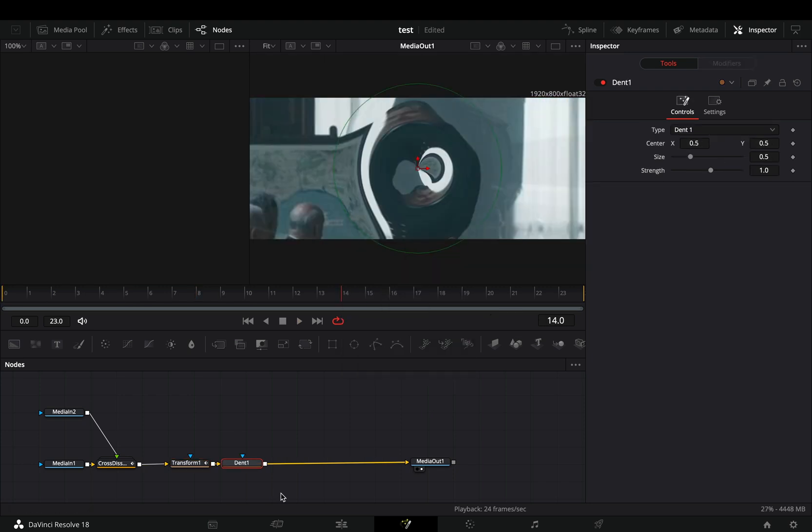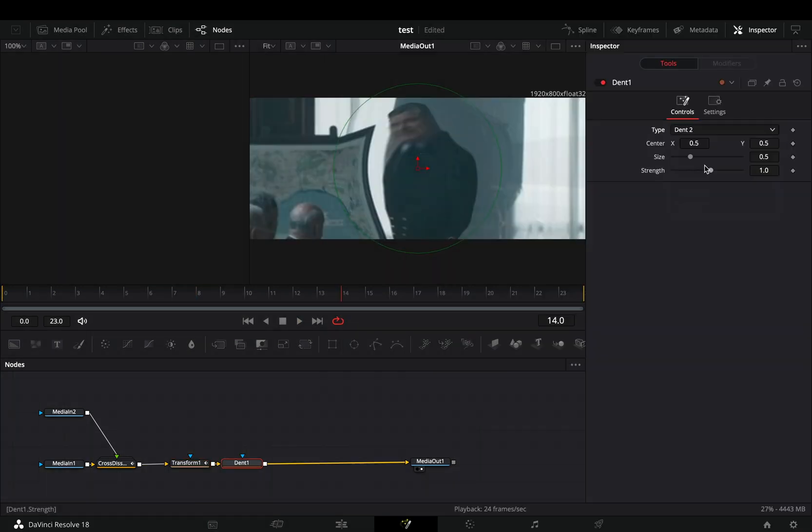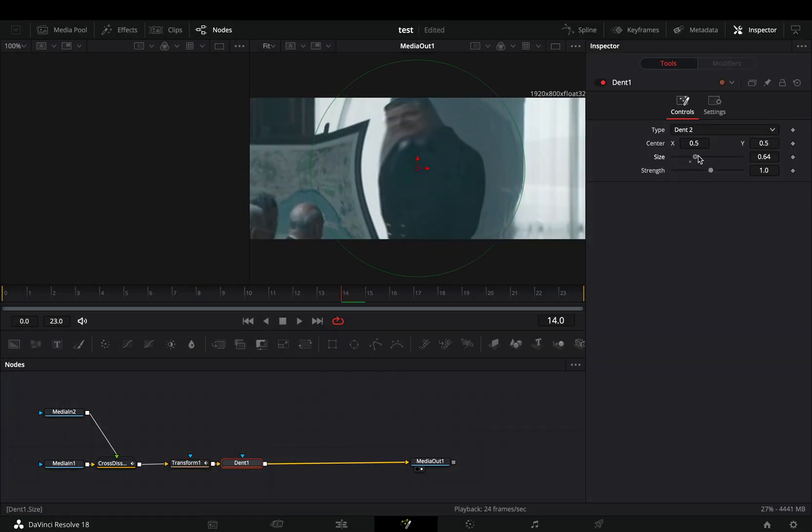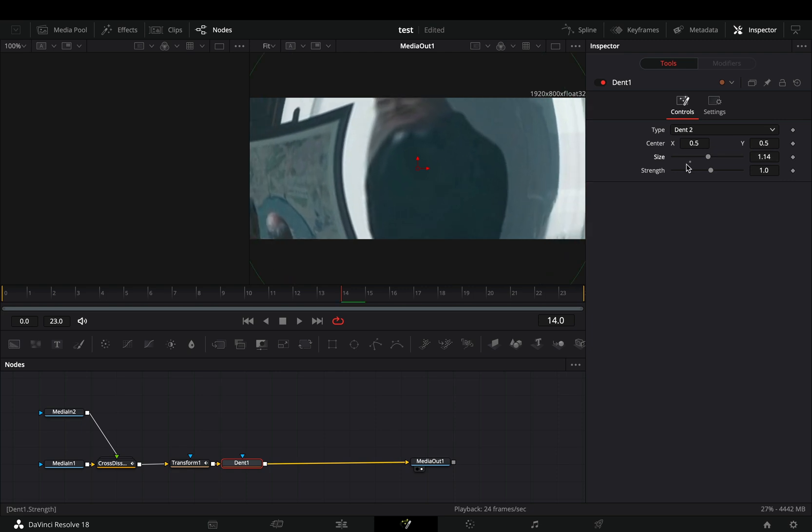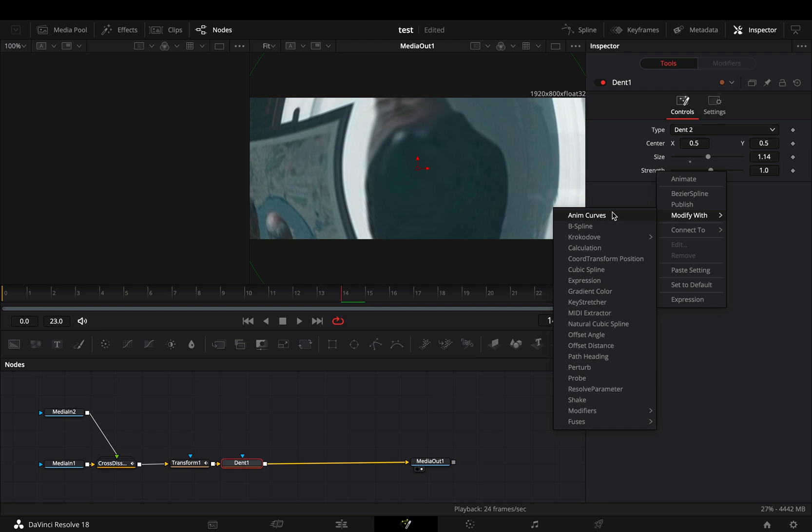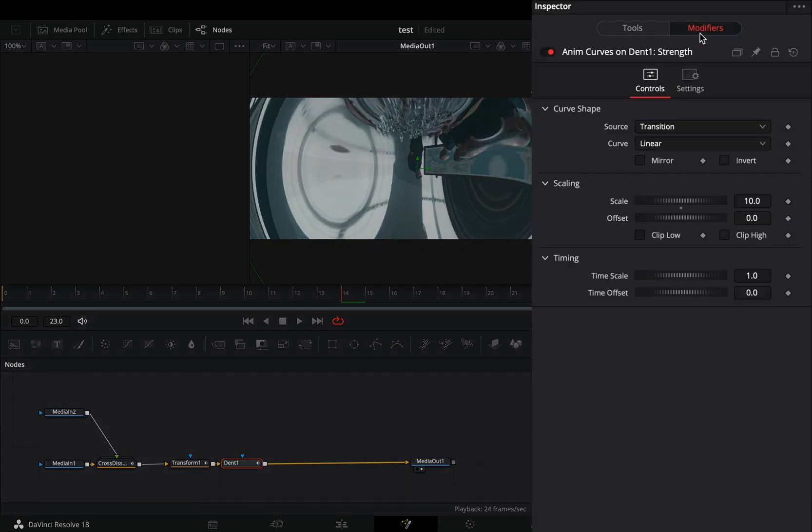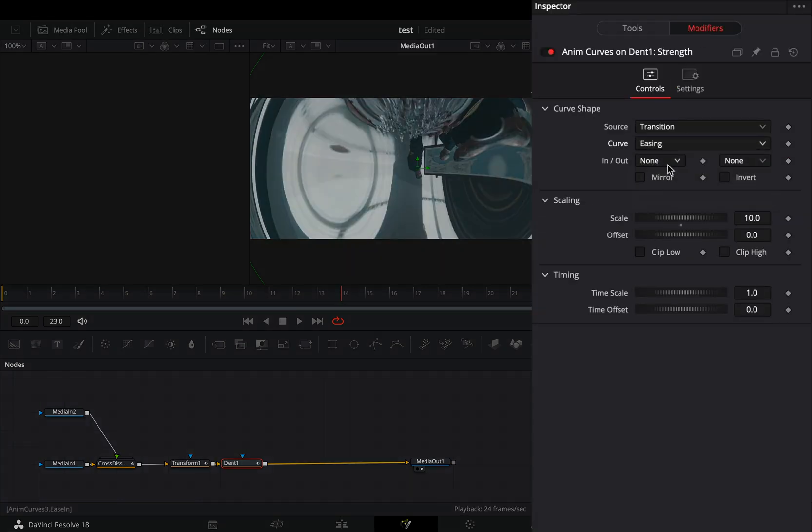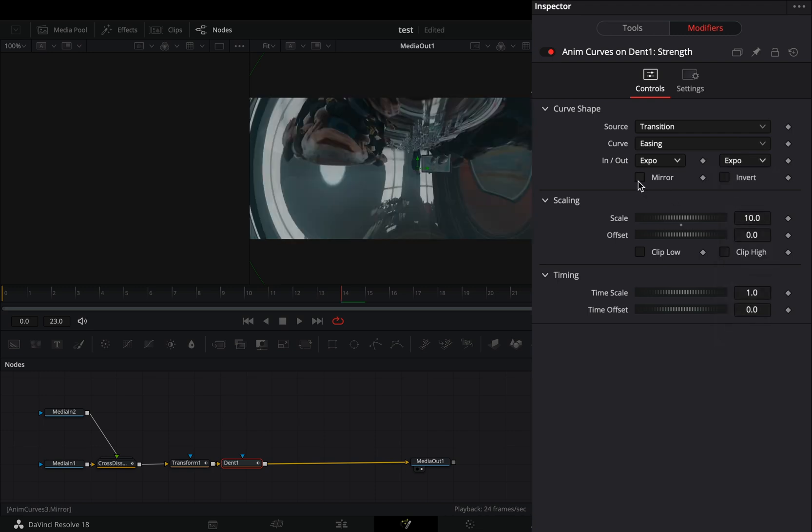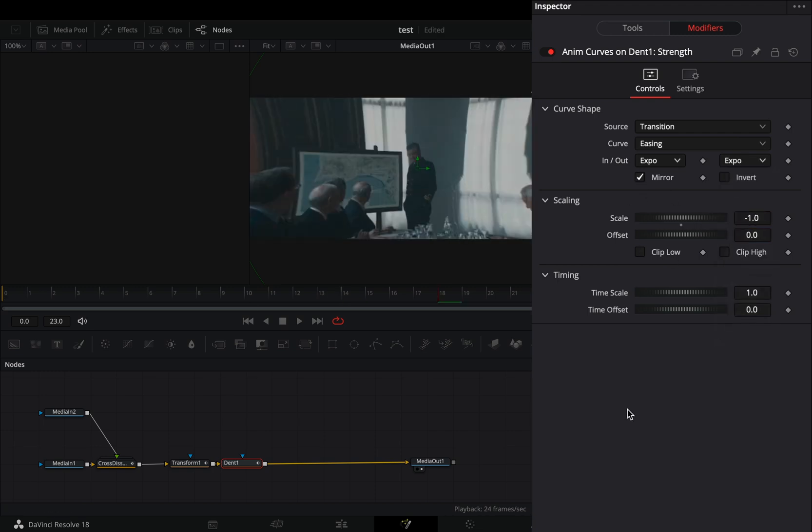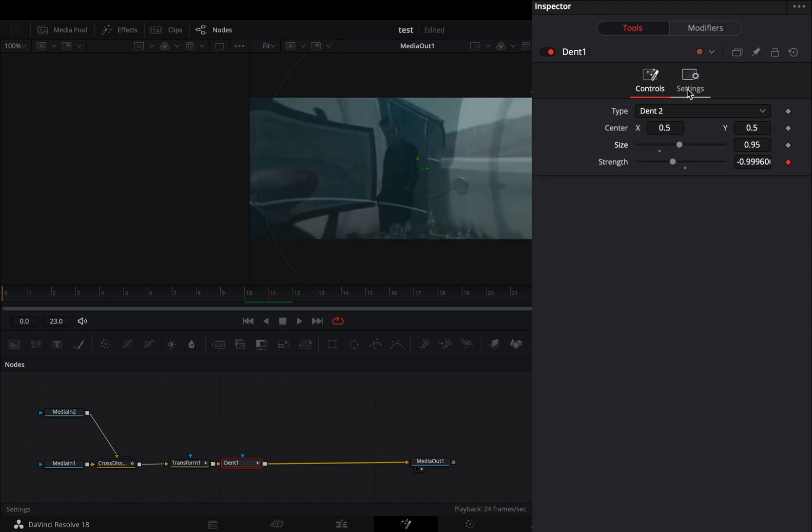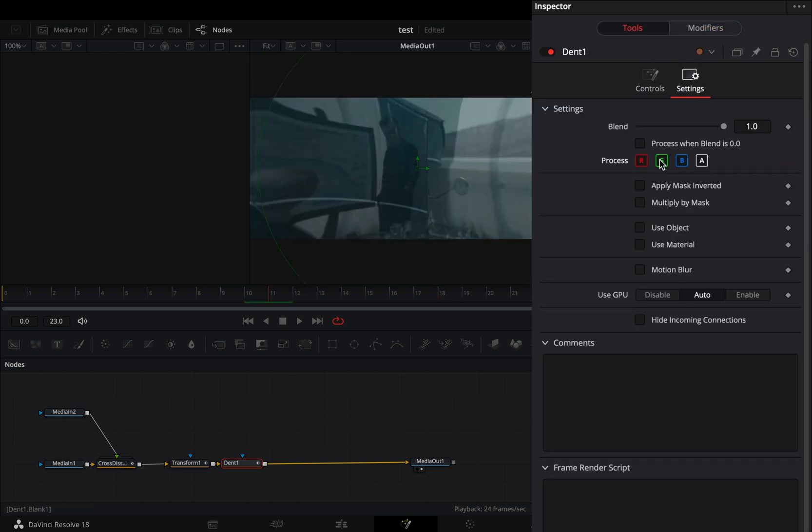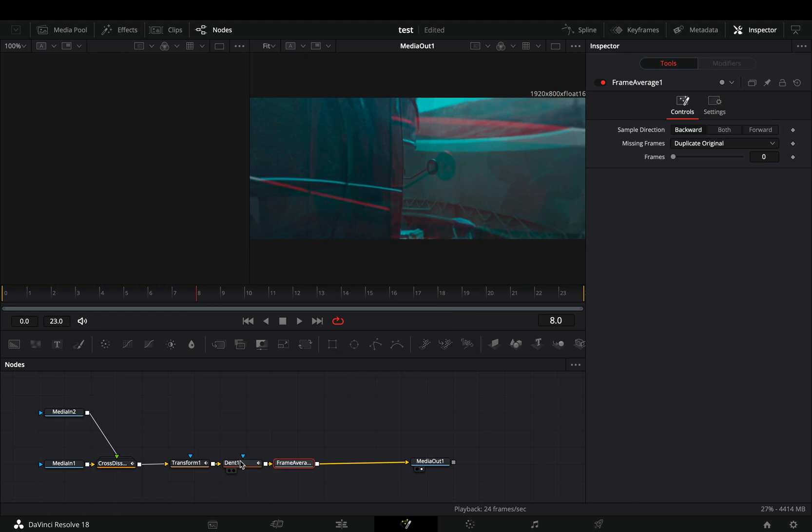Bring a dent node, change the type to dent 2 and increase the size to cover your entire frame. Right click to the strength slider and select to modify it with anim curves. Go to the modifiers tab, change the curve to easing, set the in and out to expo and check the mirror box. Change the scale value to minus 1. Back to the tools tab, go to the settings and uncheck one of the cover channels. Add a frame average node.